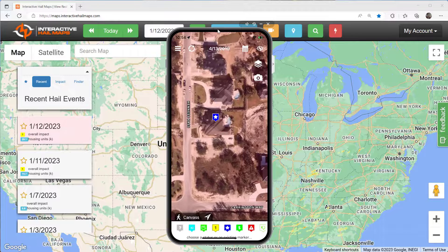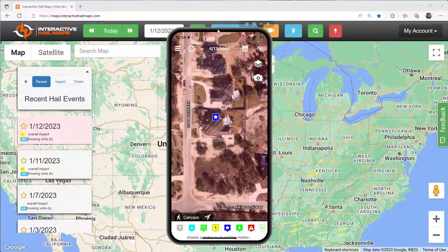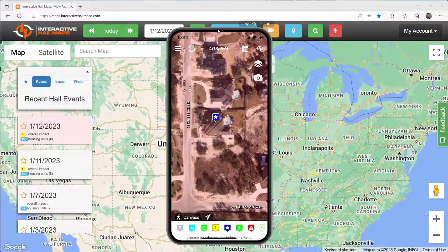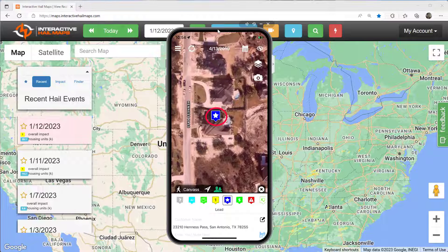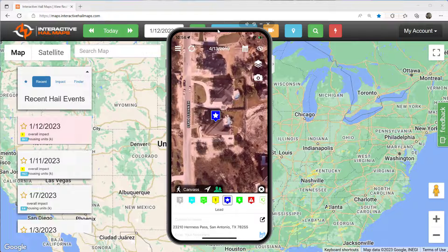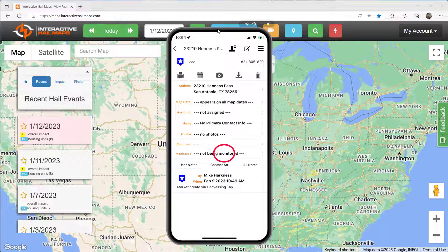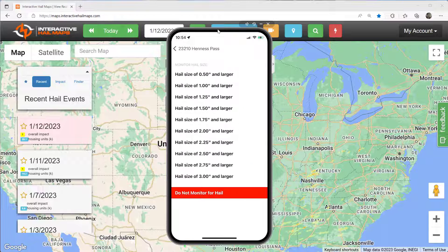Instead of importing a list, you can also monitor properties one by one on a case-by-case basis. Let's say you ask a prospect if it will be okay if you contacted them if their property gets hit with hail in the future. You can then pull out your phone and monitor their house for future hailstorms with just a couple of taps.